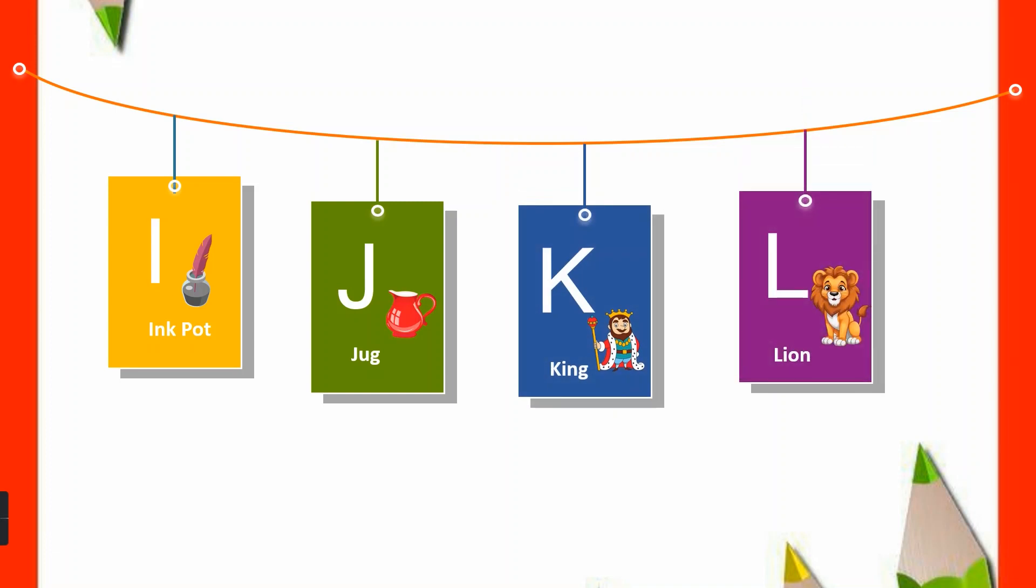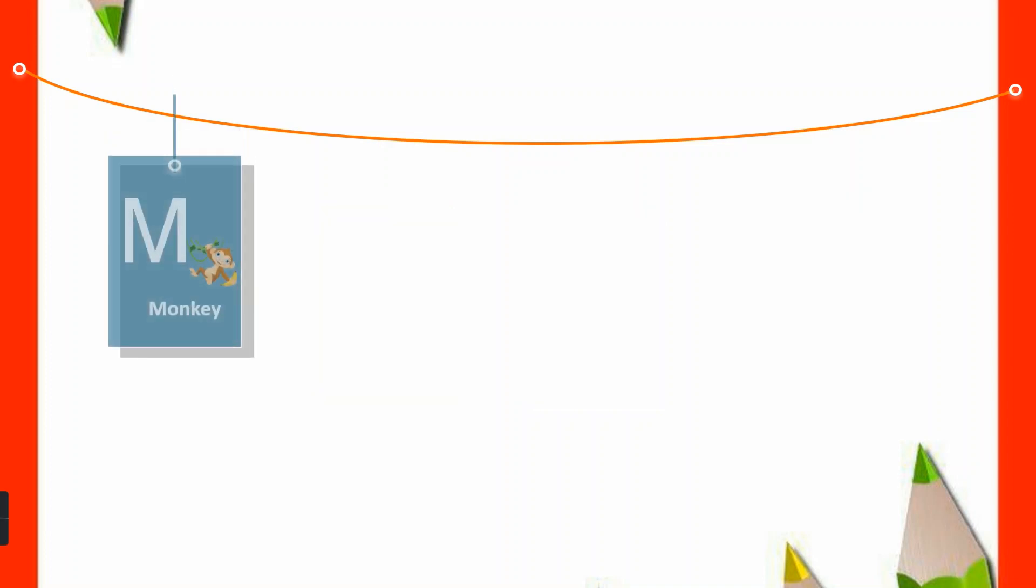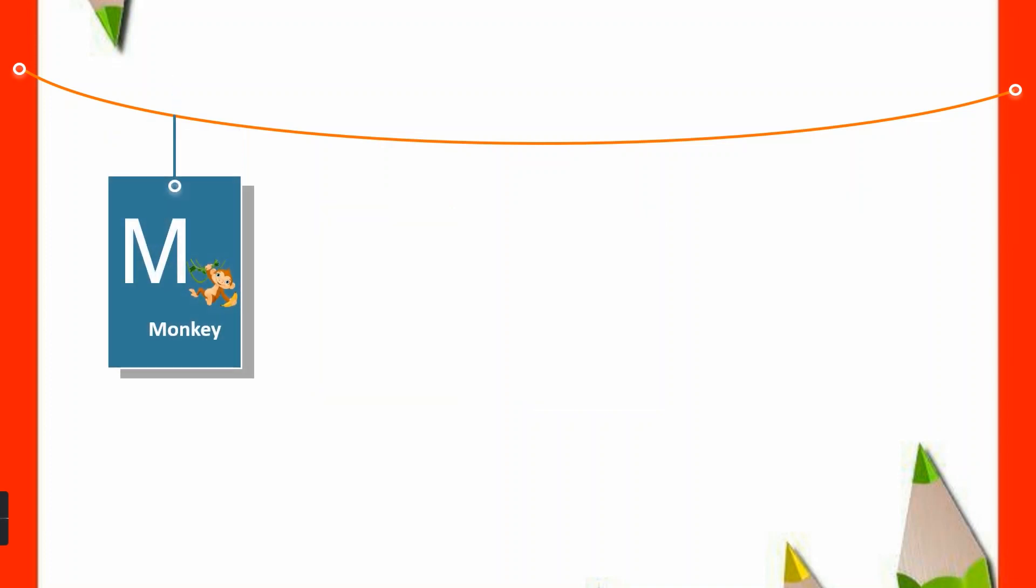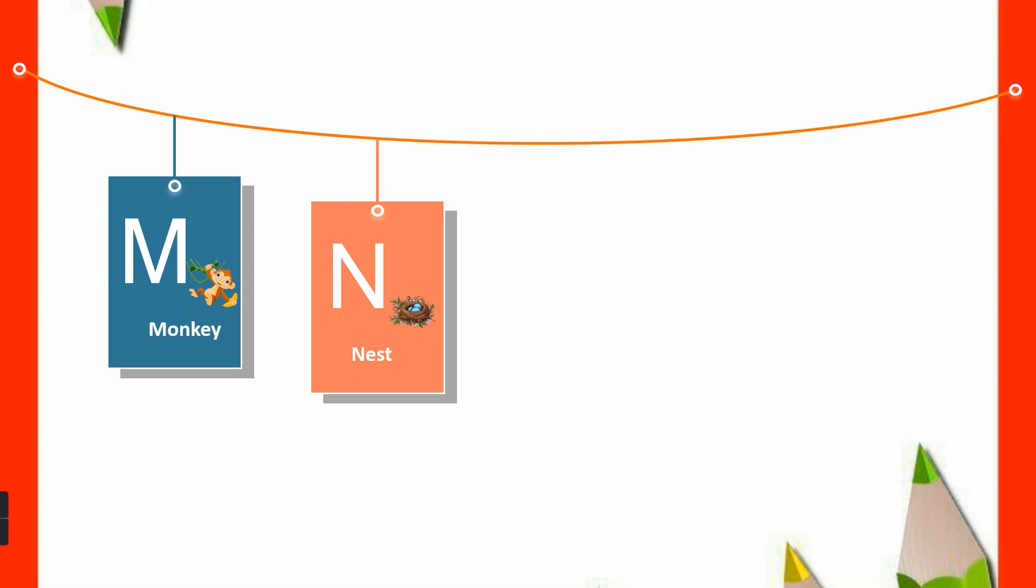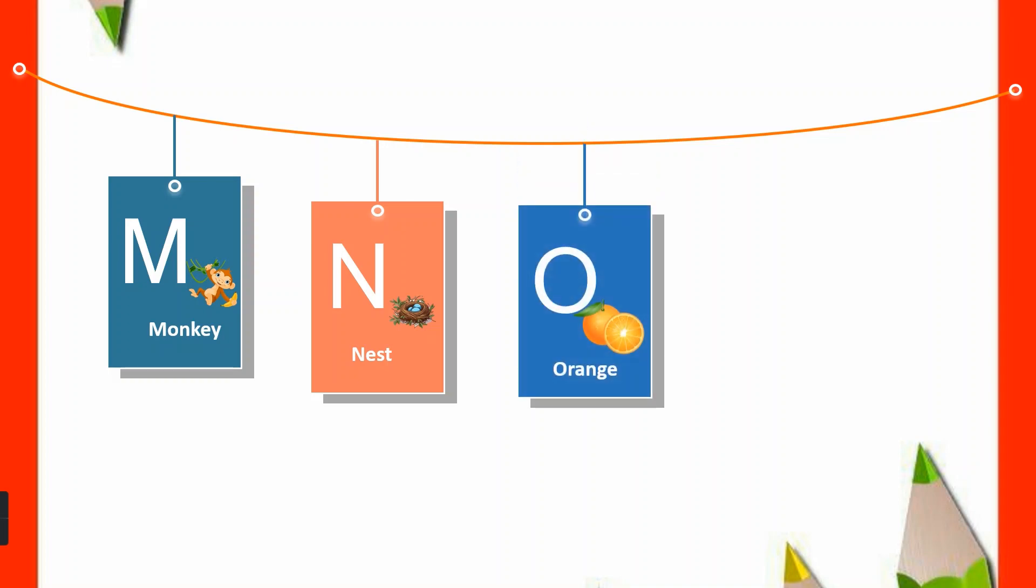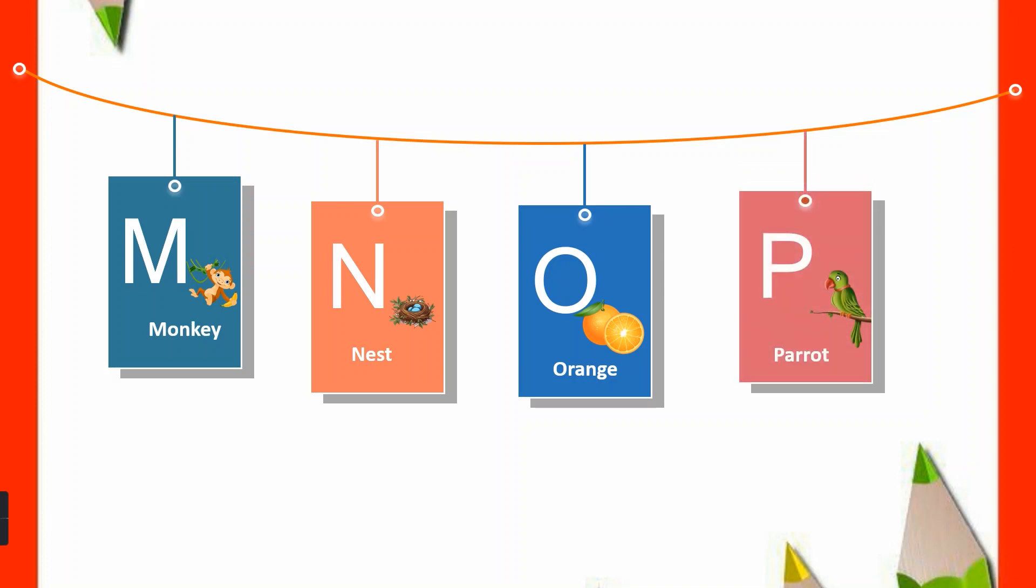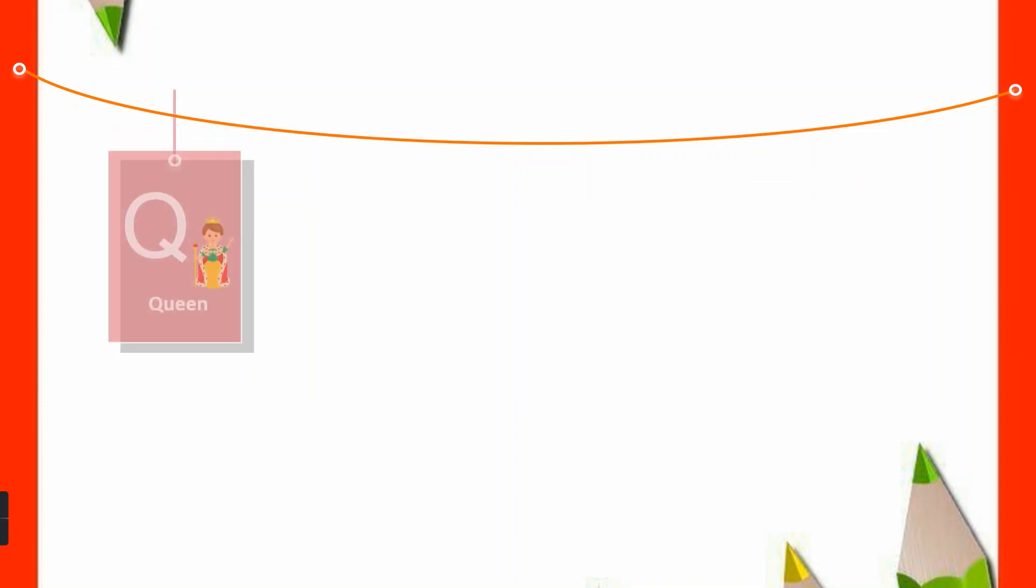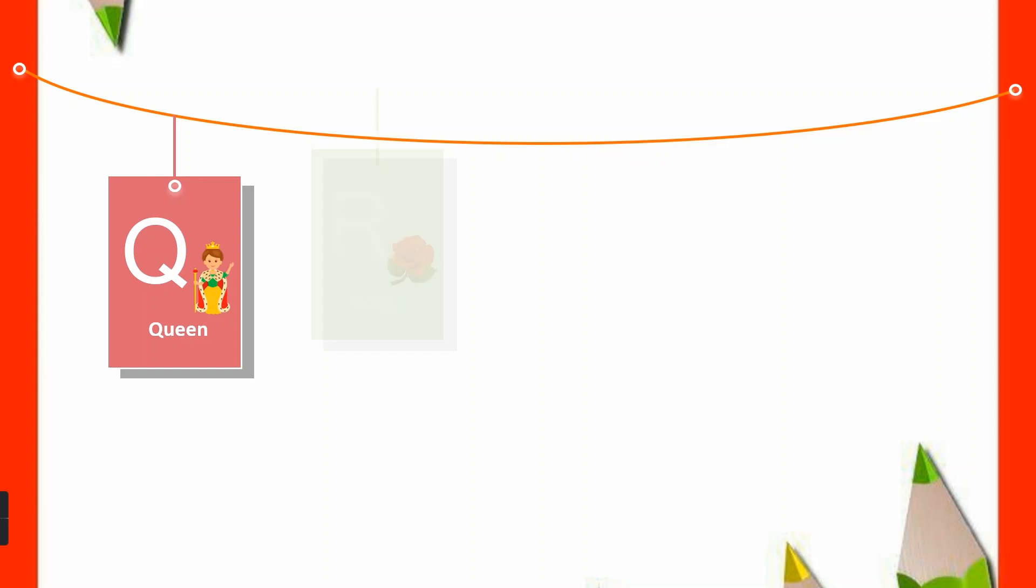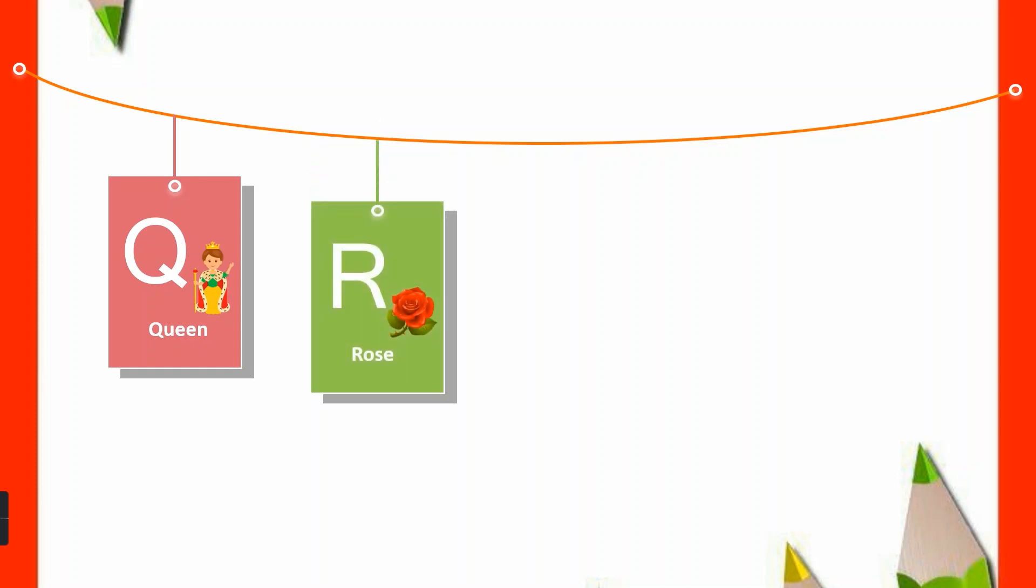M for Monkey, N for Nest, O for Orange, P for Parrot, Q for Queen, R for Rose.